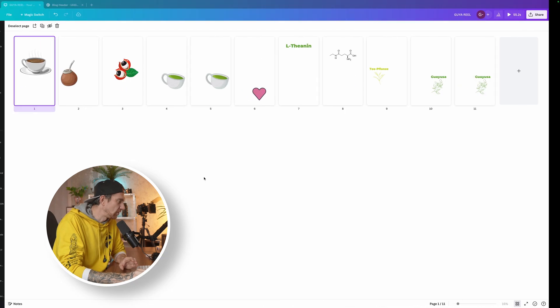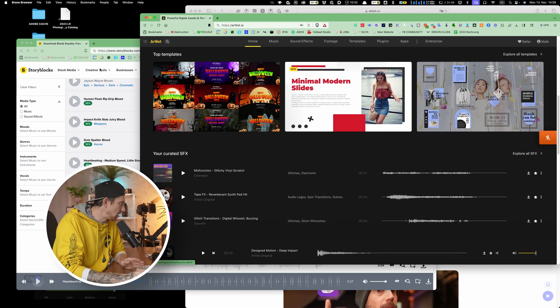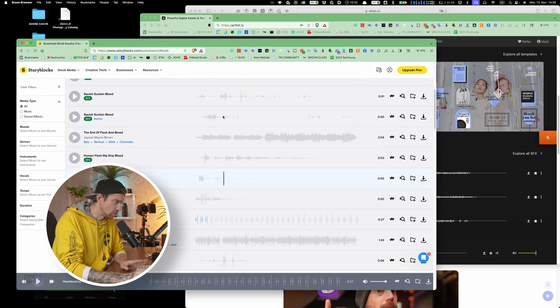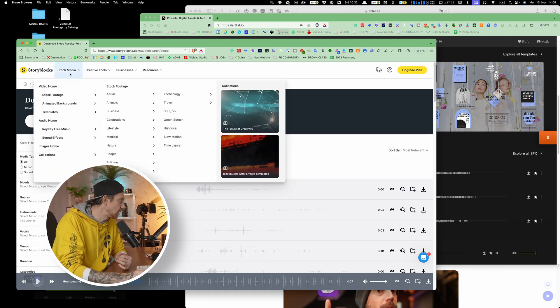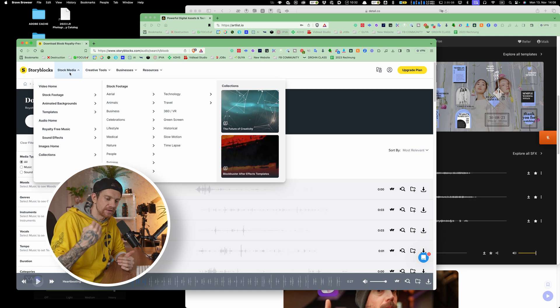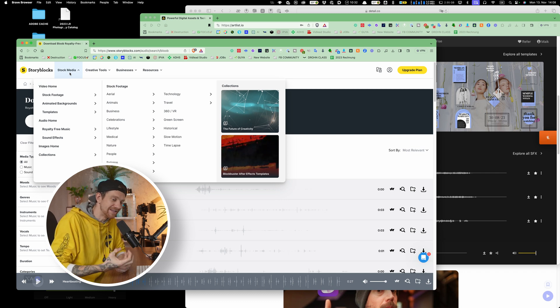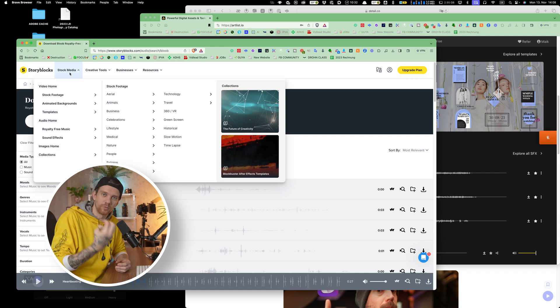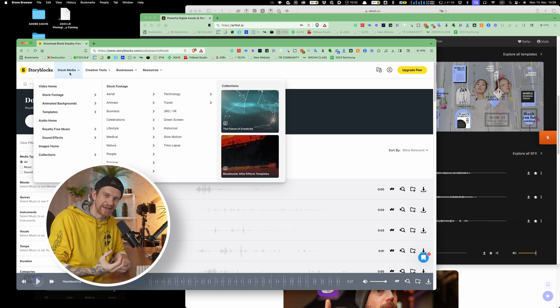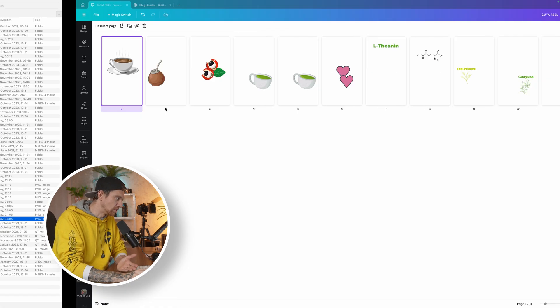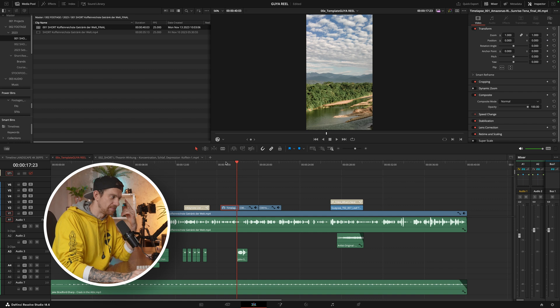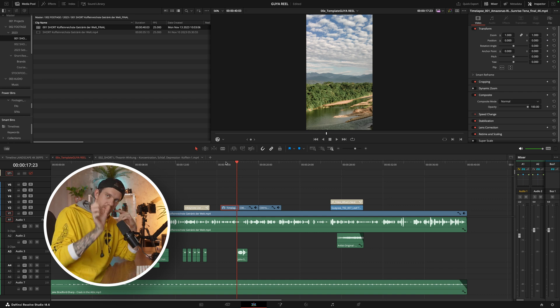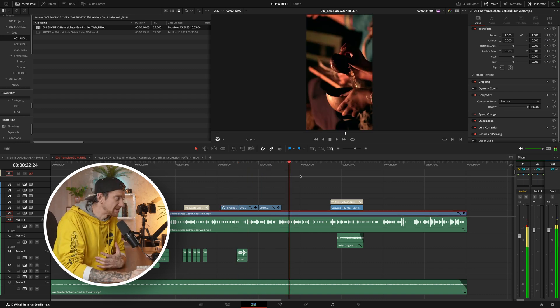After this, I look for stock footage. I use Story Blocks, it's quite decent. Artlist is also very nice. Then I tap in what I have in mind, like blood pressure or a tea leaf or whatever, and this way I can find the stock footage very quickly. And always keep in mind that I want to have it in vertical.